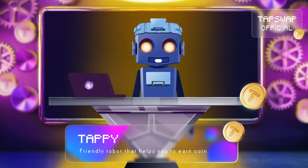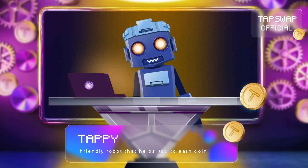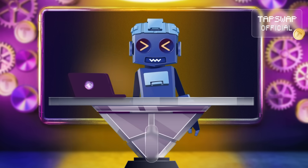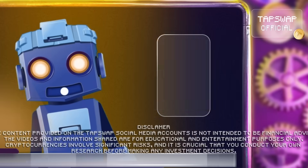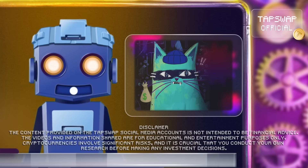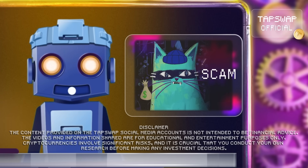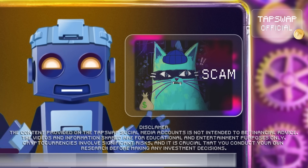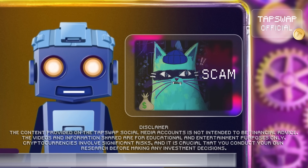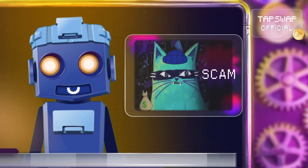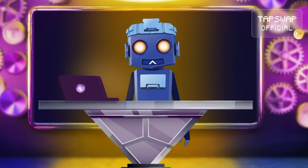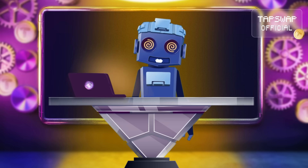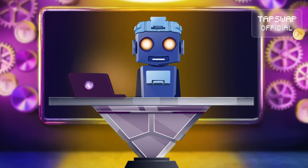Hello my crypto fam. Welcome back to our digital corner. Today we're diving into the world of cyber attacks, the pesky gremlins of the digital world and how to prevent them. Grab your virtual shields and let's get started.